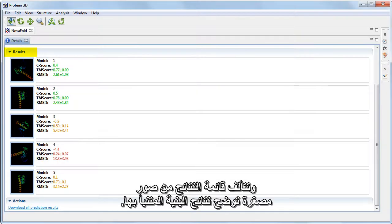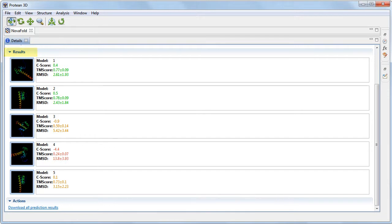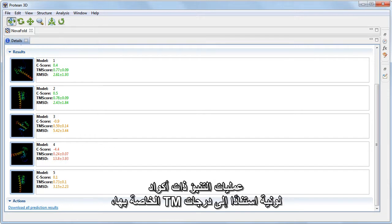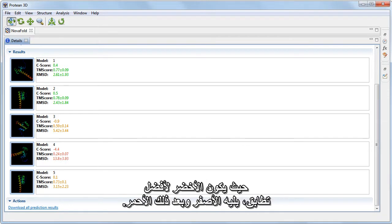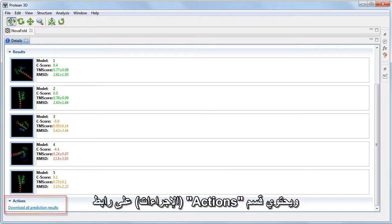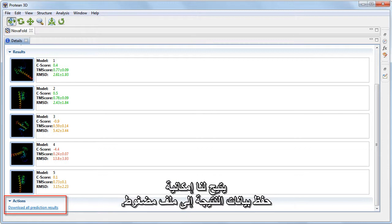The results list consists of thumbnails showing renderings of the predicted structure. Predictions are color coded based on their TM scores, with green being the best match, followed by yellow, and then red. The Actions section contains a link allowing us to save the result data to a compressed zip file.